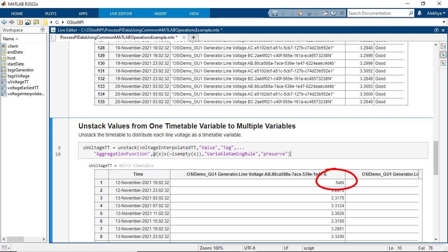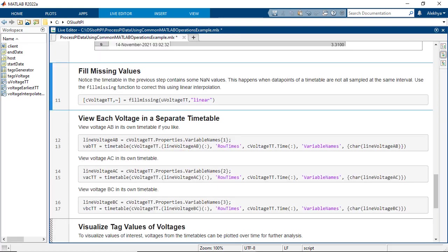This happens when data points of a timetable are not all sampled at the same interval. This can be corrected using linear interpolation using the fill missing function.